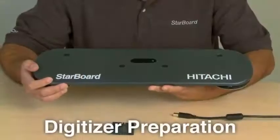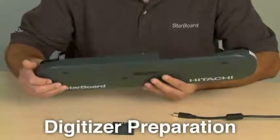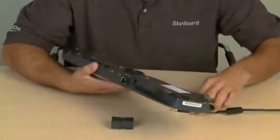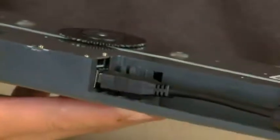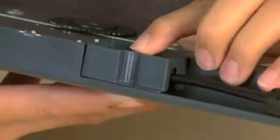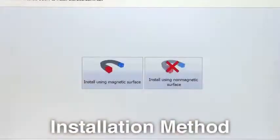Step 5. Prepare the digitizer for installation by connecting the USB cable to the back of the digitizer. Do not plug the cable into your computer yet. Step 6. Attach the cable cover to the back of the digitizer. Step 7.